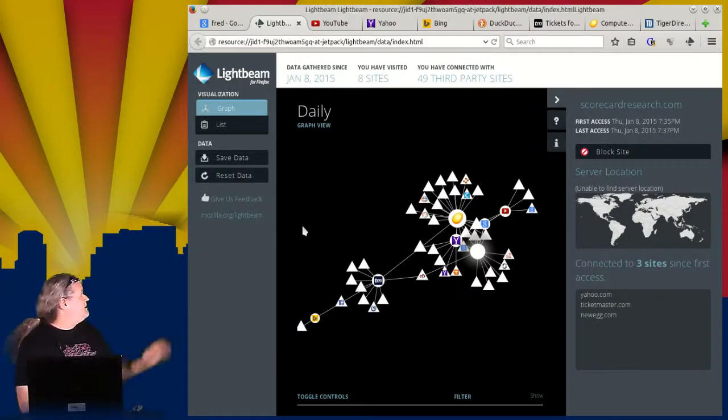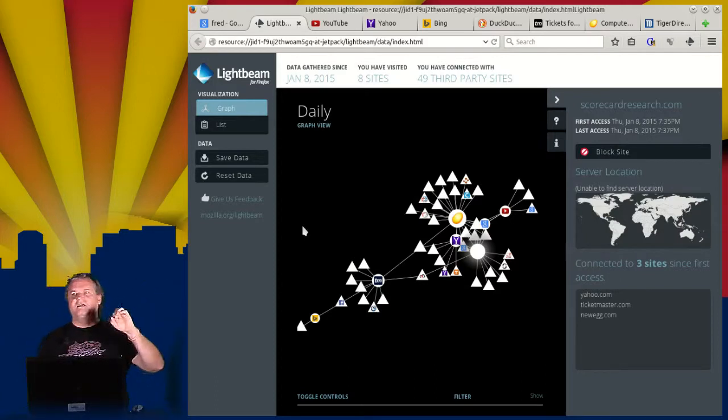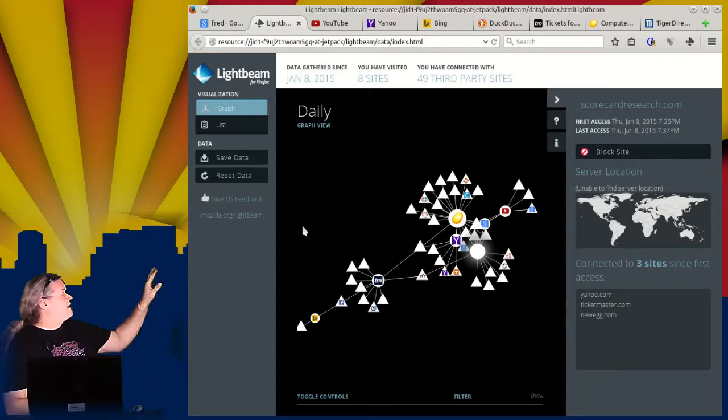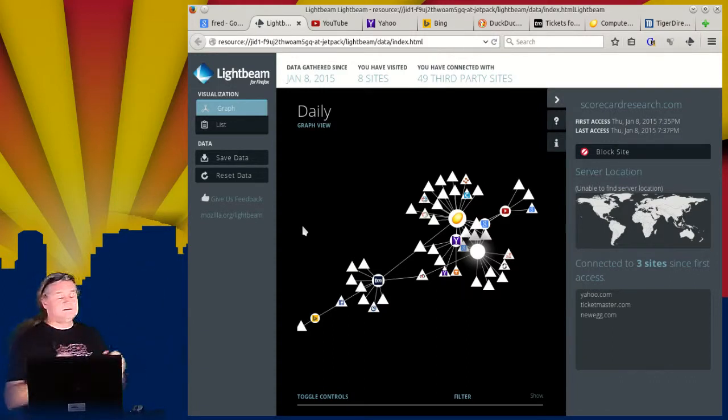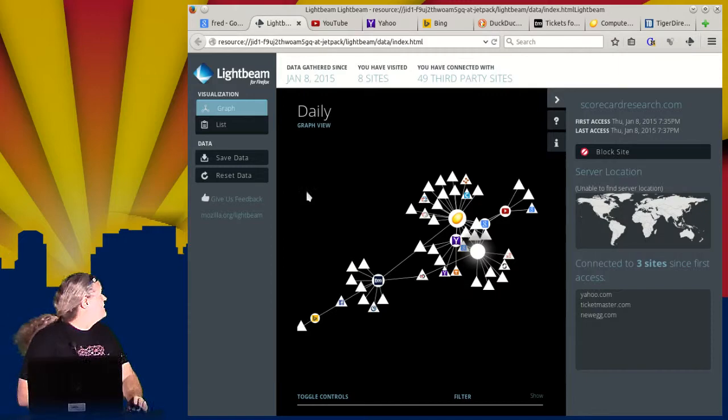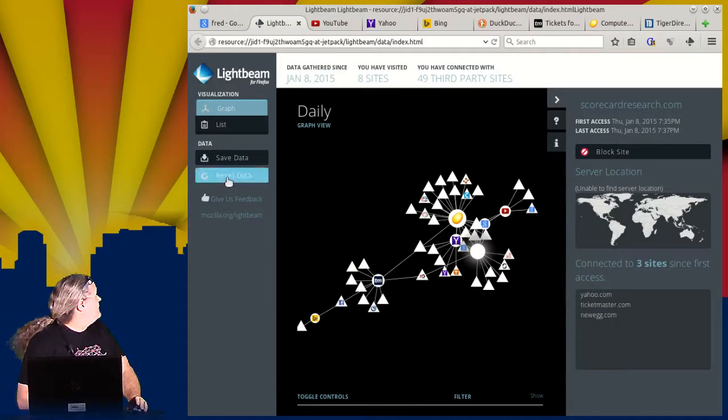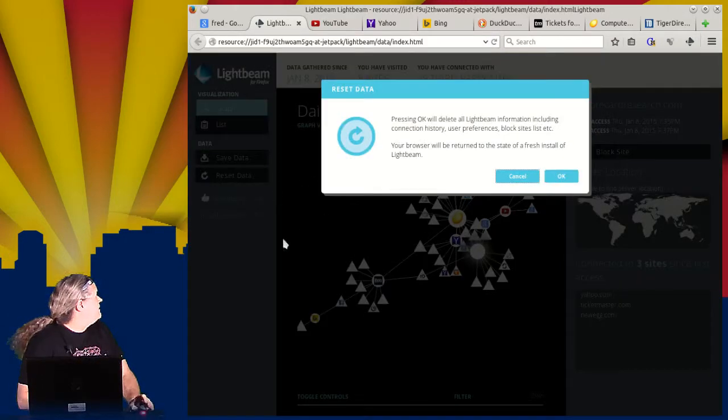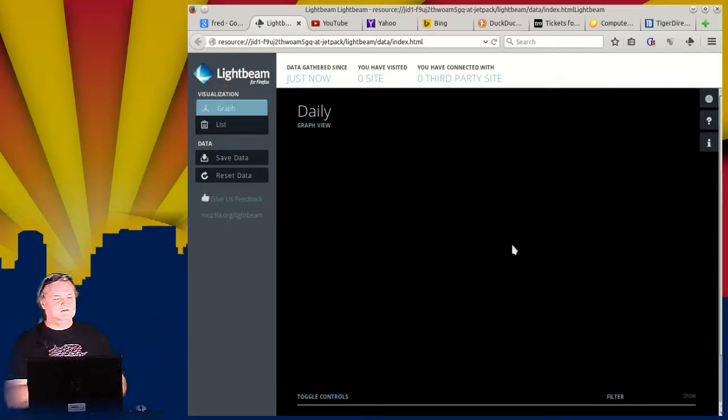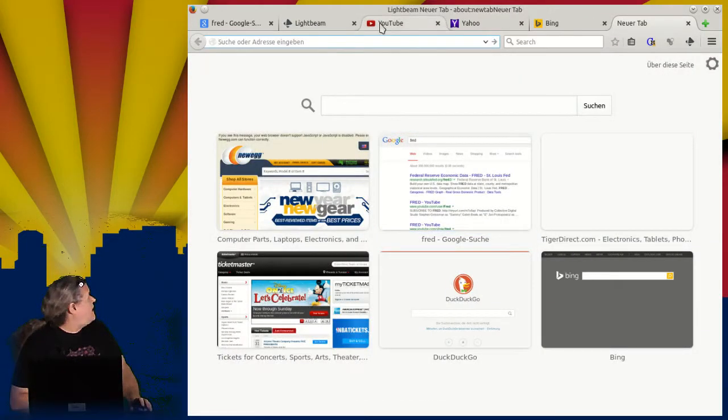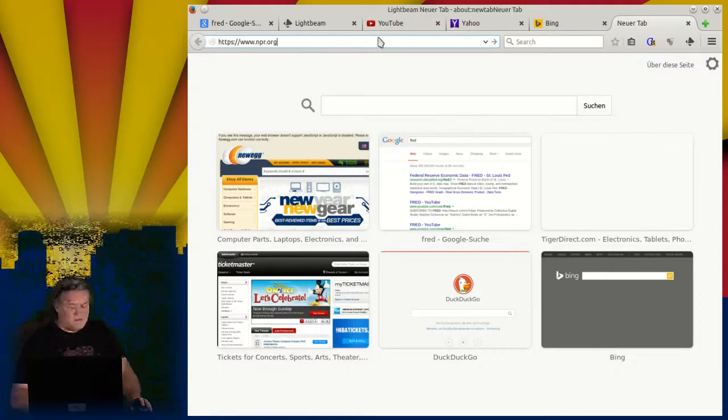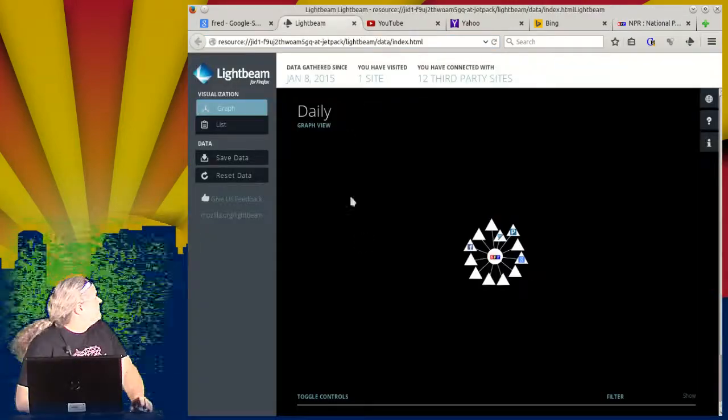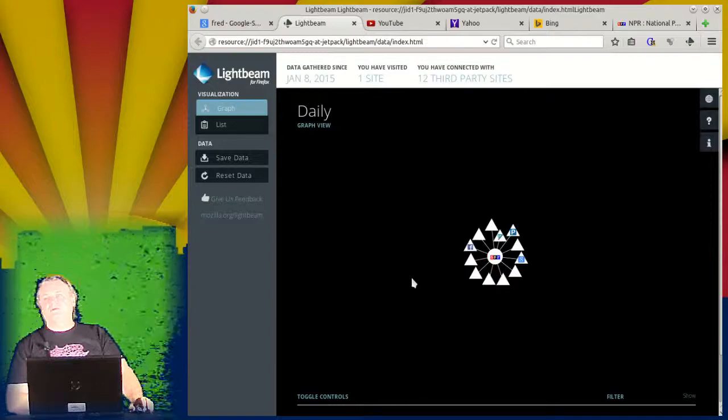Now, I mentioned that circles are places that you visited. Triangles are places that are third party. As you can see, we're getting to have quite a bit on the screen, and since I'm doing a demonstration, I need to clear that off so we can get some other stuff. So I'm going to reset the data. And now I get a fresh screen. So let's look at new sites. NPR. Oh, they've got a pretty good cloud, too, going.